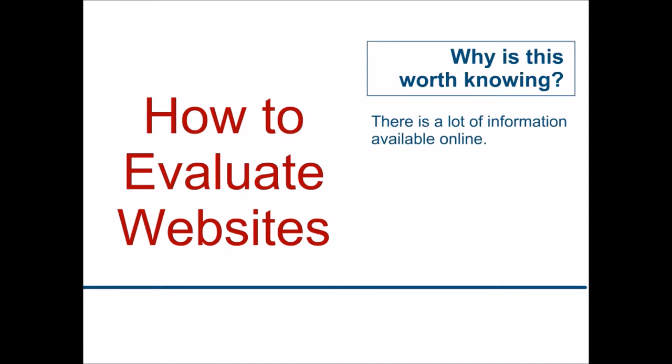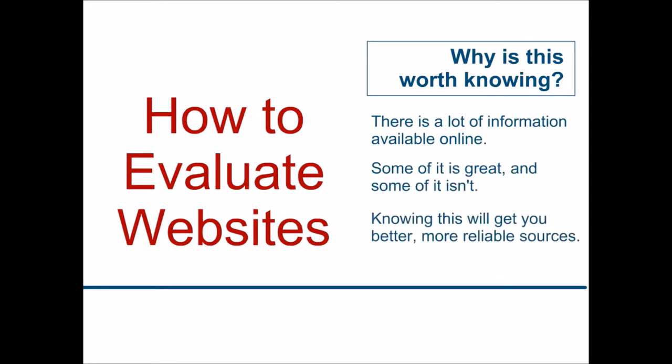The problem is that some of those sources are great, and some of them are not. Knowing how to evaluate these websites will make sure that you're citing the best sources that are available.